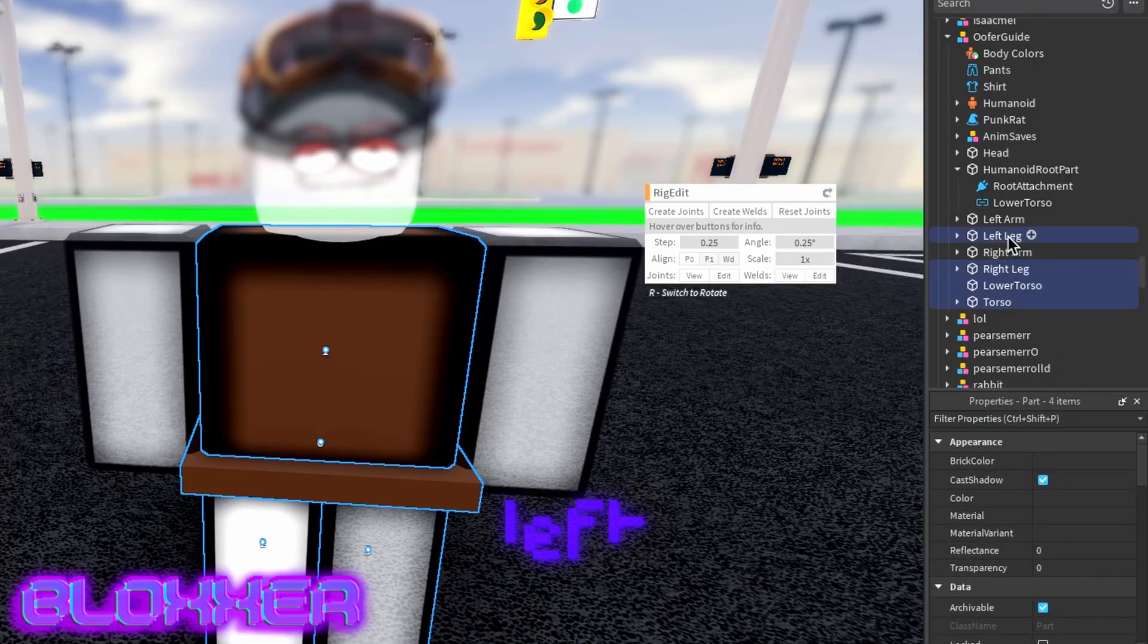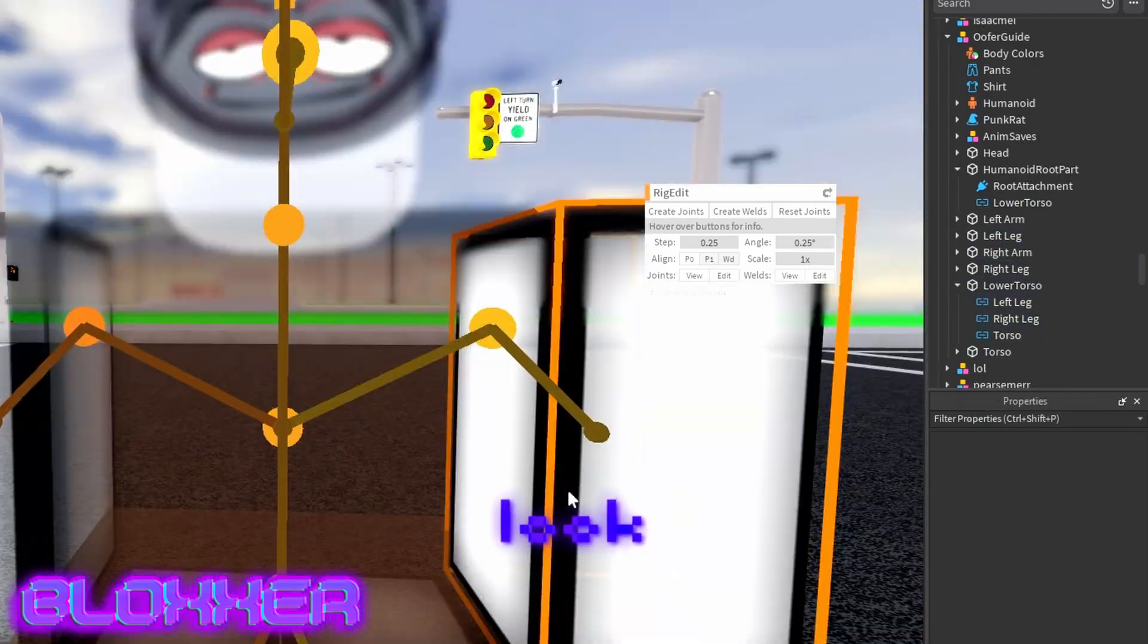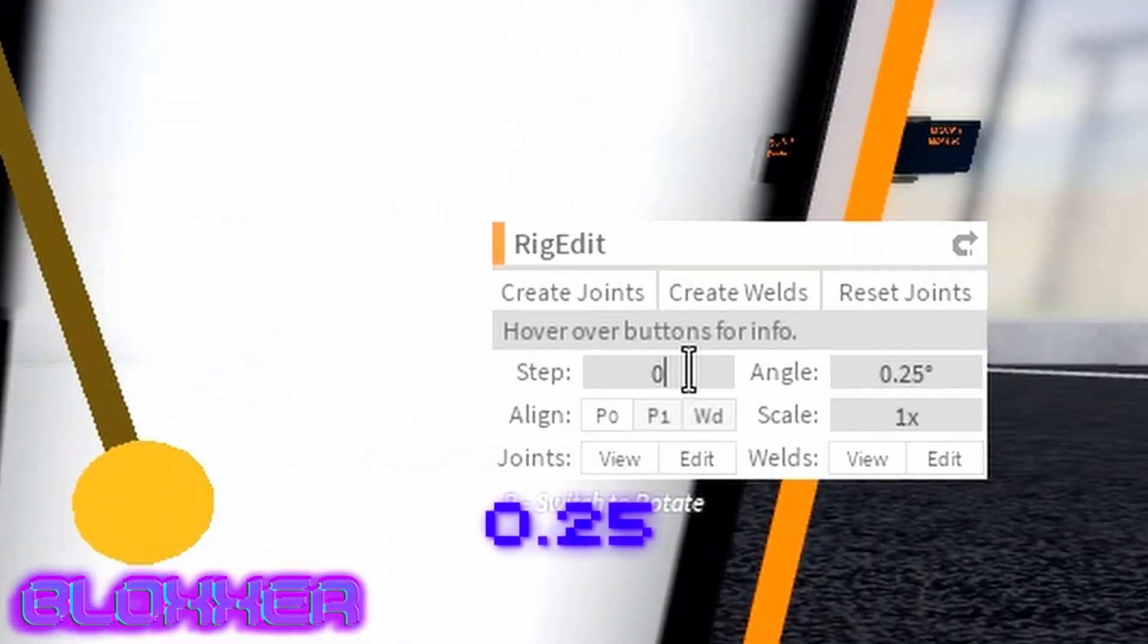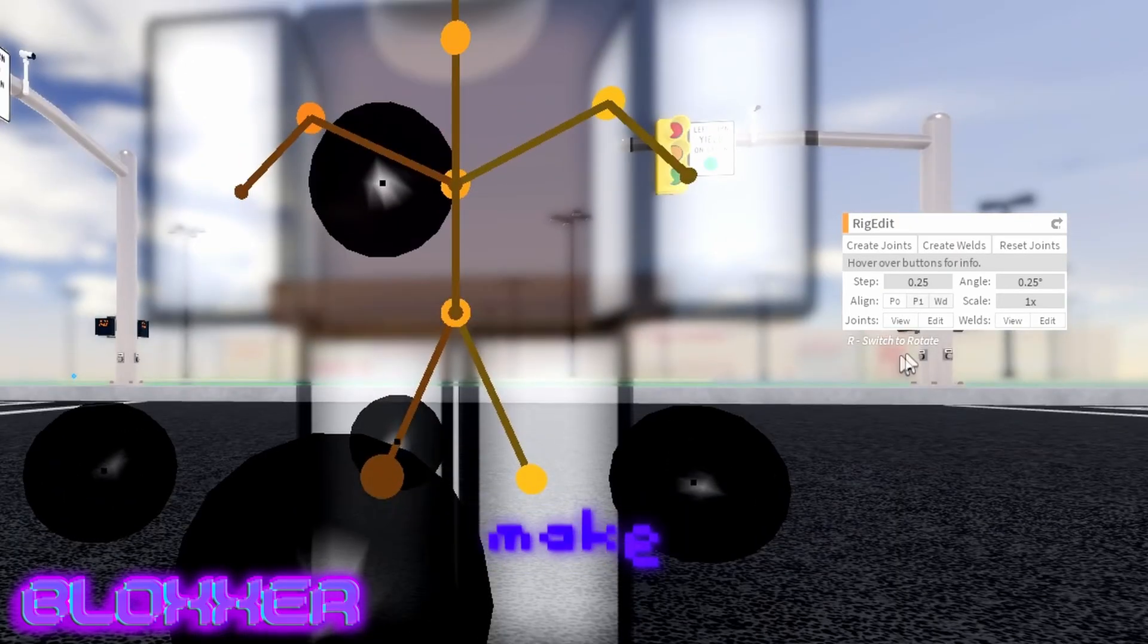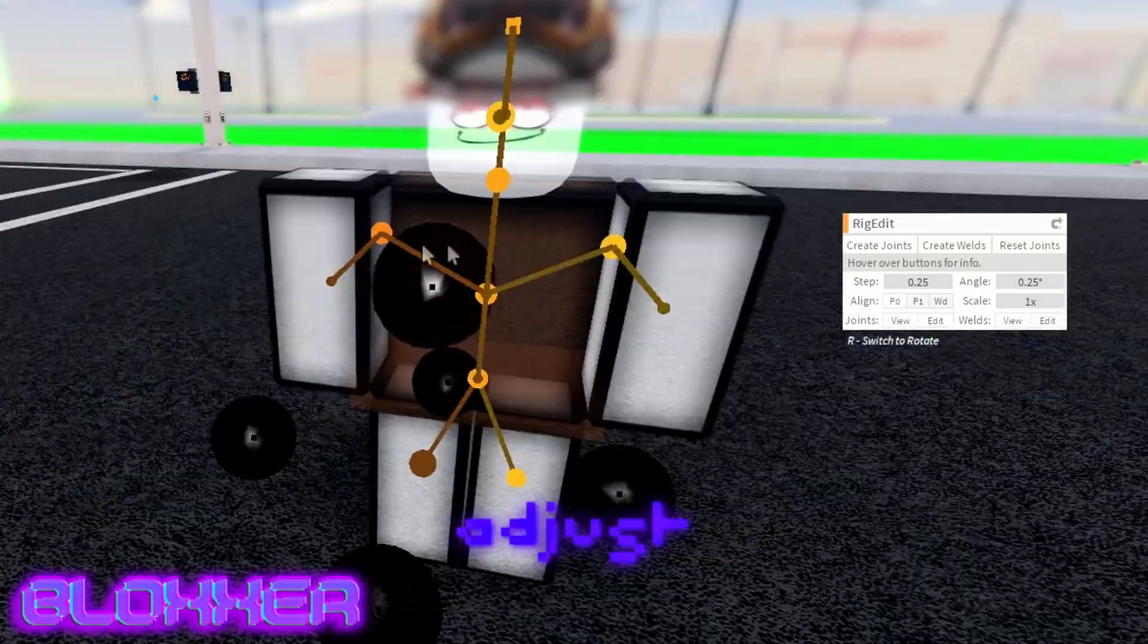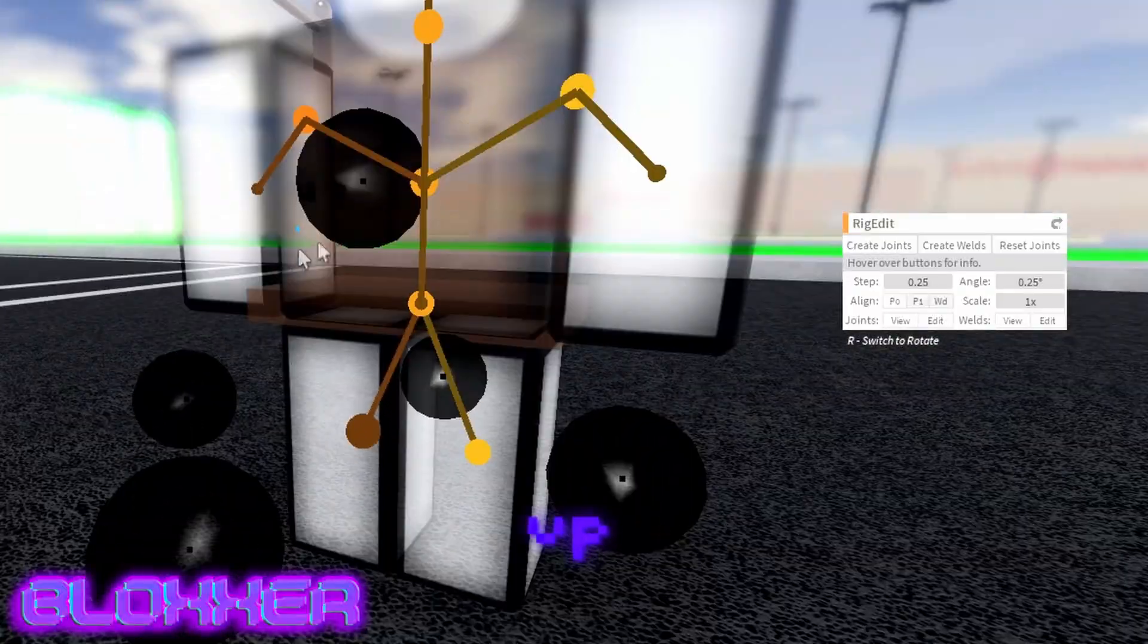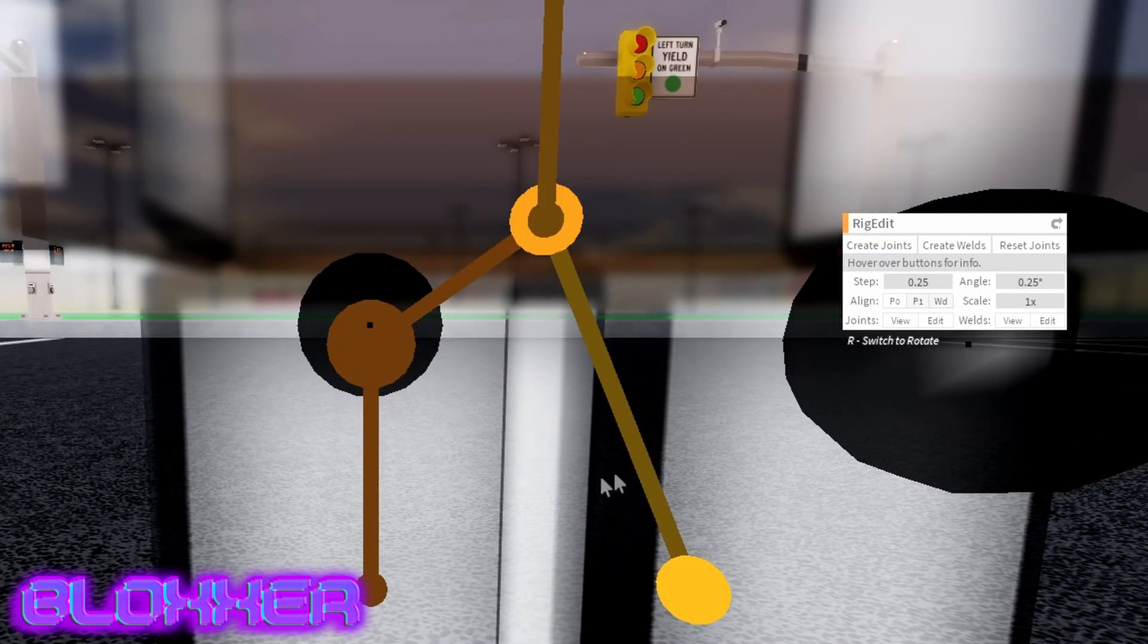As you can see, it should look like this. What you want to do is make sure the step is set to 0.25 like this. Then you want to select this bone. Make sure you're in move - if you're in rotate, you can press R to go to the move location. You just want to move this off.